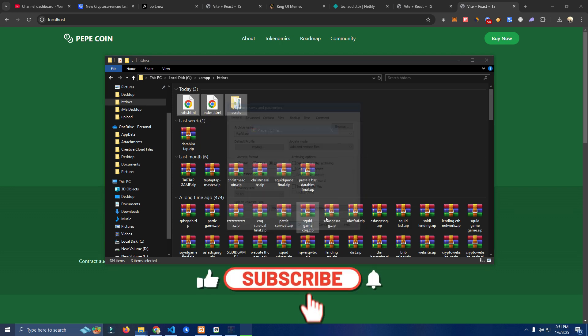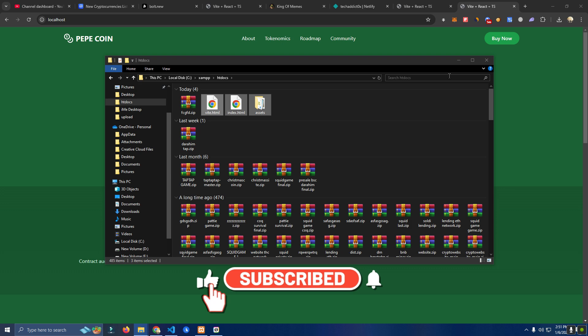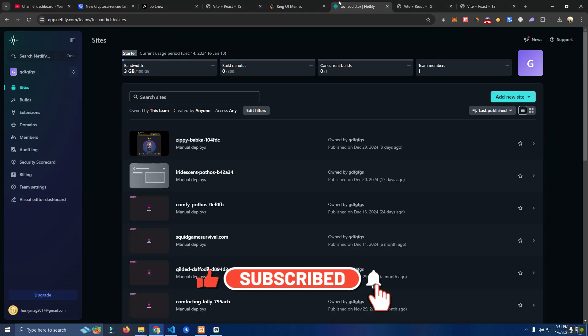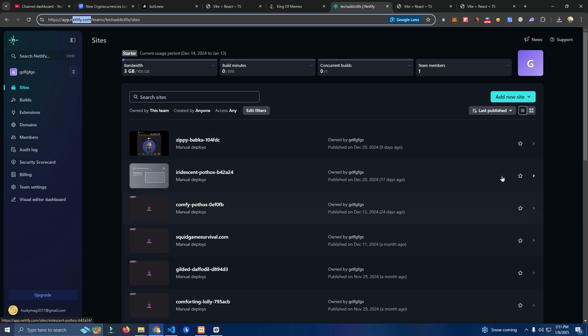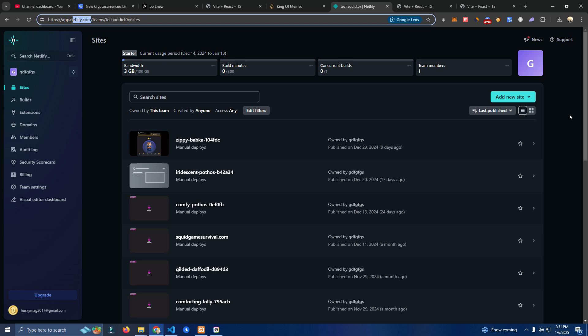After that simply zip the files. I'll use random name. Go to Netlify, you can see here it's netlify.com and here it is free to host a website.